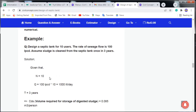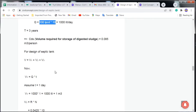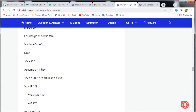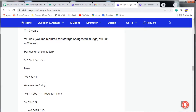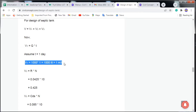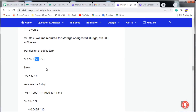Q = 1000 liters per day. Assume detention time T = 1 day (the time sewage remains in the septic tank). So V1 = Q × T = 1000 × 1 = 1000 liters = 1 cubic meter. Since Q is in cubic meters per day and T is in days, V1 = 1 m³.